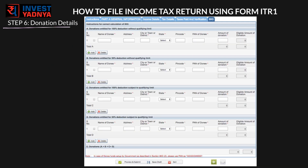For step 6, if you have made any donations that are qualified for income tax exemptions, go to the last tab '80G' and enter the details. You can do this only if you have received a certificate with the details of the organization you have donated to, called a donee. Please make sure to check with the organization whether you are entitled to 50% or 100% deductions on your donation.